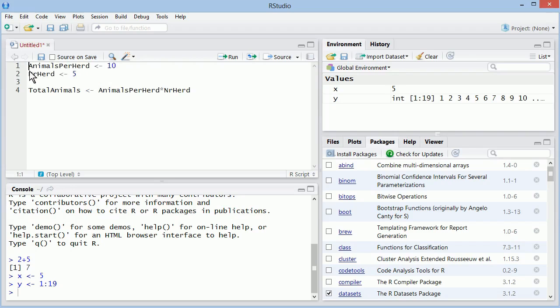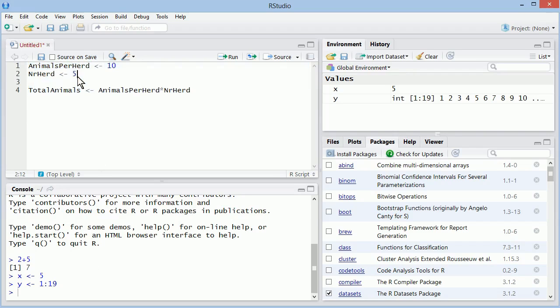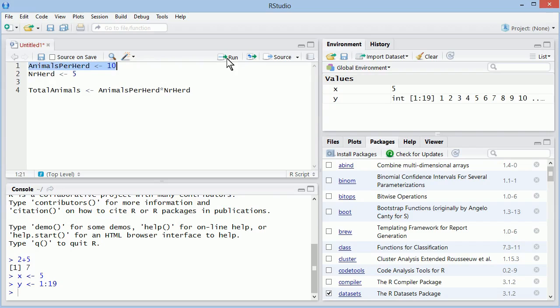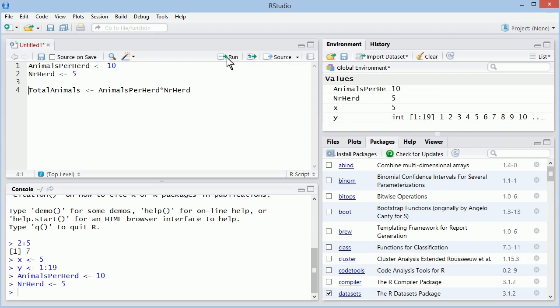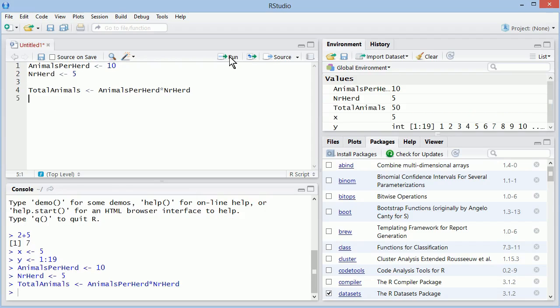Once I write things here, nothing happens on the console. I decide when I want to send those and execute them in R. I can do that by selecting the commands I want to execute and pressing run, or just holding the cursor in a line. And if I press run, then the whole line gets sent to the console. So I can do that one line at a time.